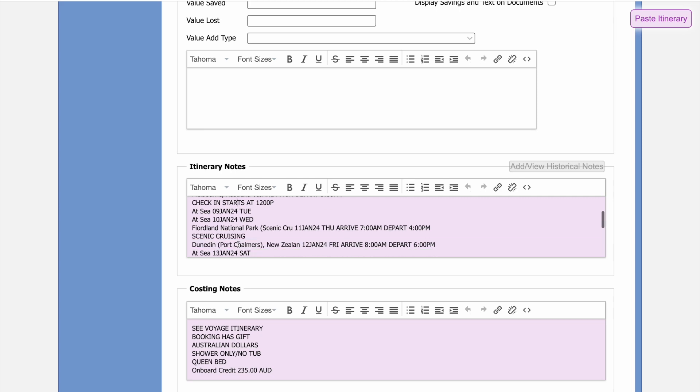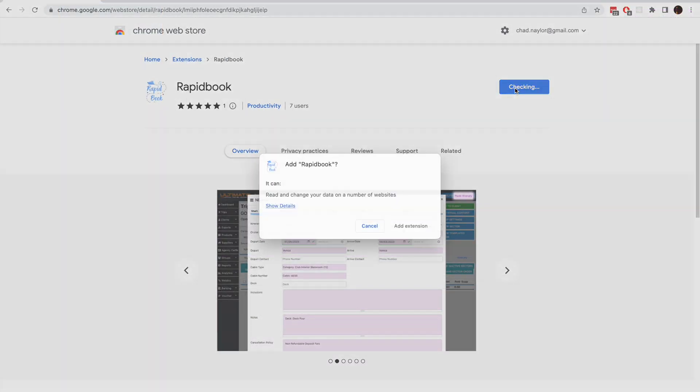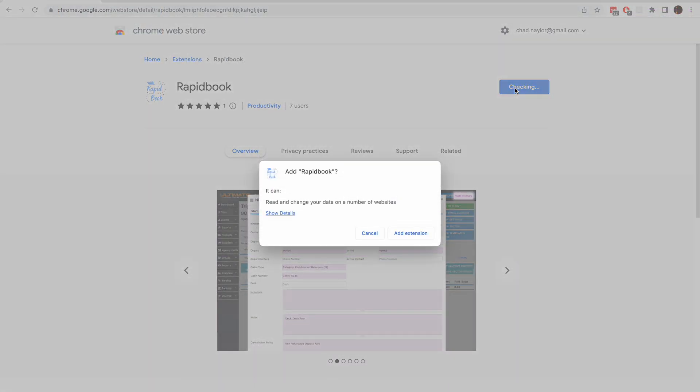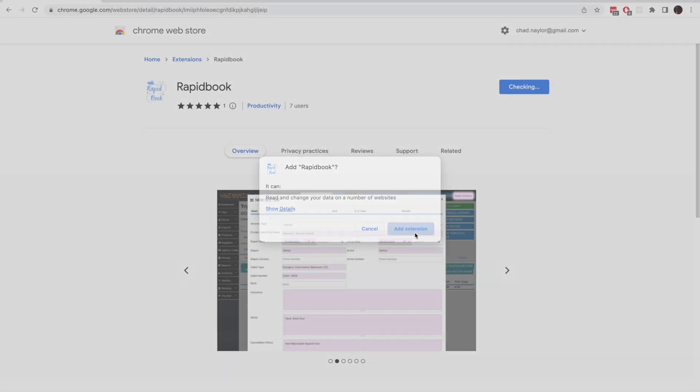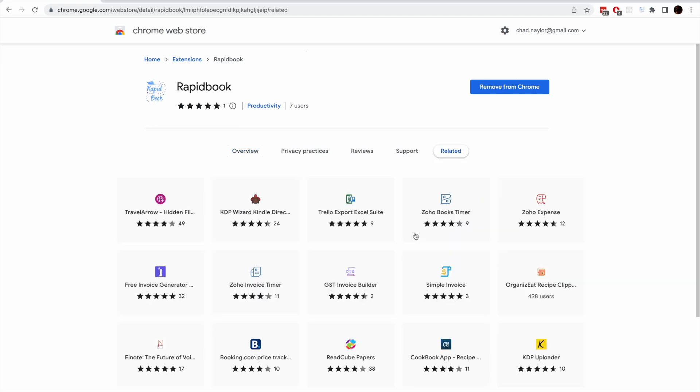RapidBook is completely free for agents. If you'd like to get it for yourself, it's as simple as going to the Chrome store and clicking install. Once added to Chrome, the copy and paste buttons will automatically appear in all supported systems.